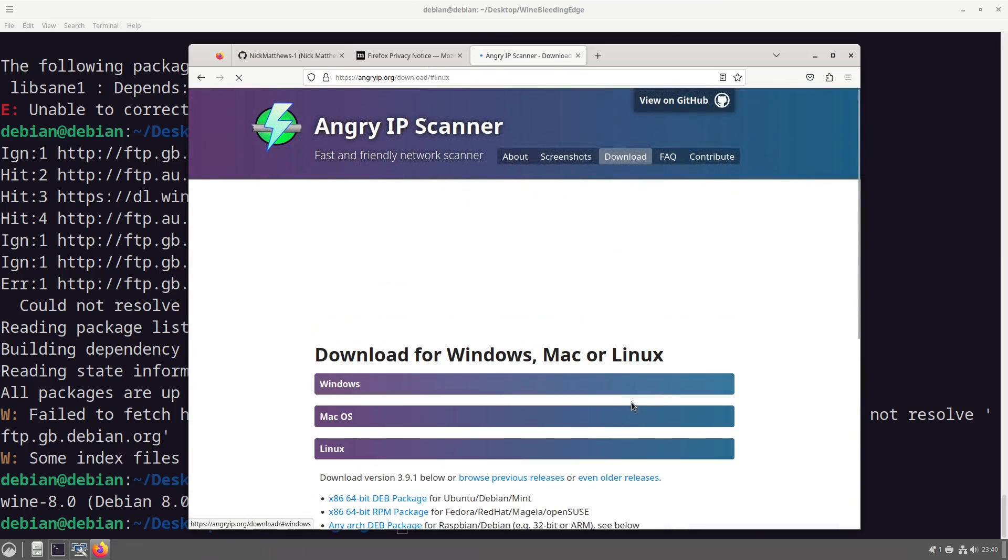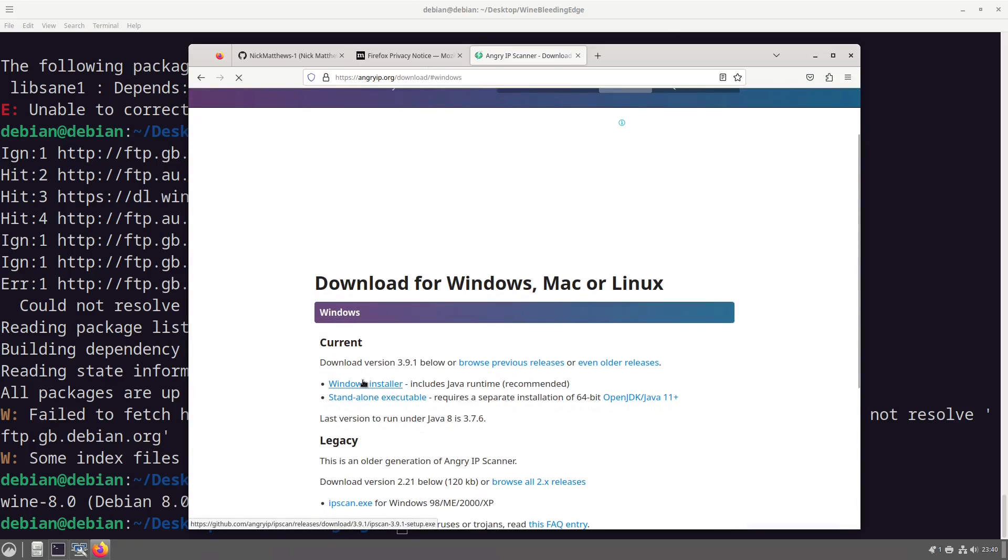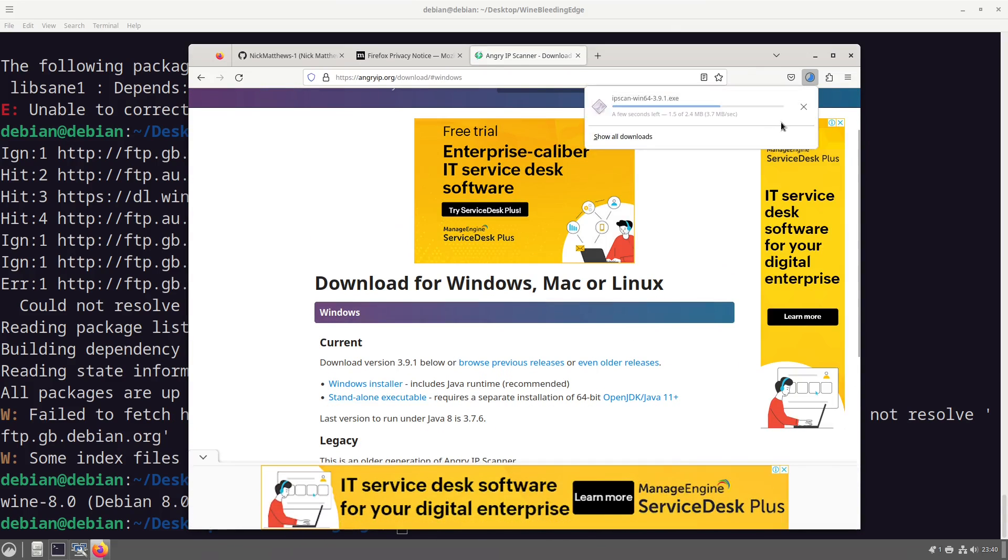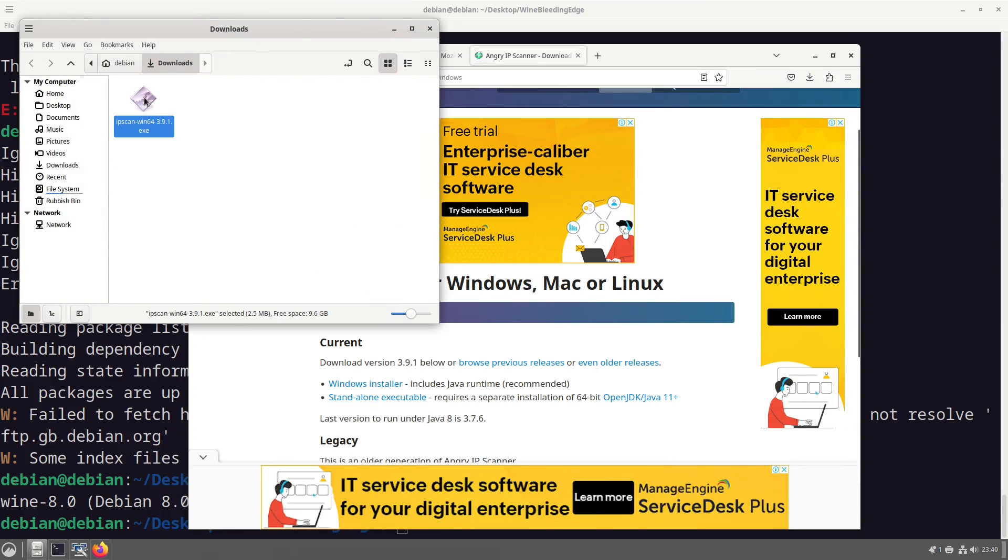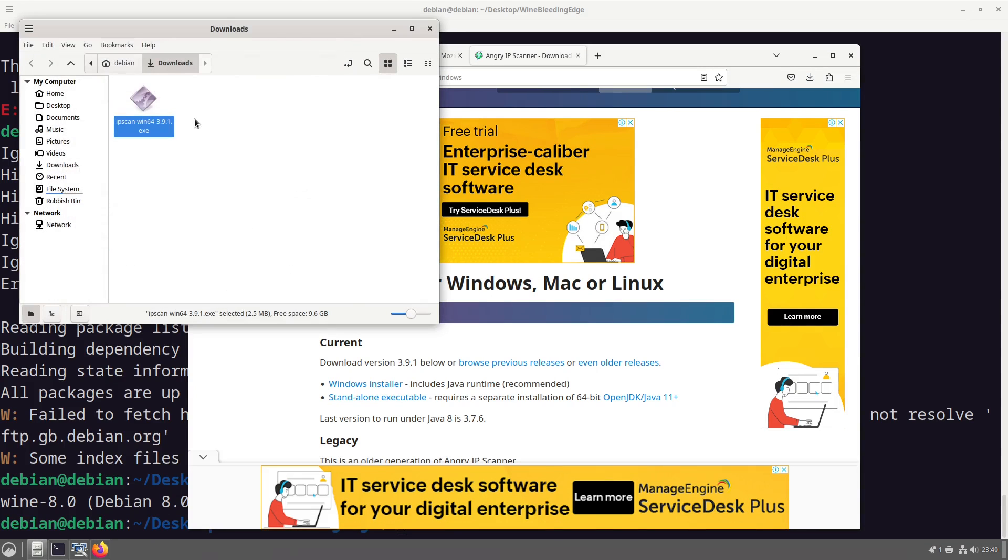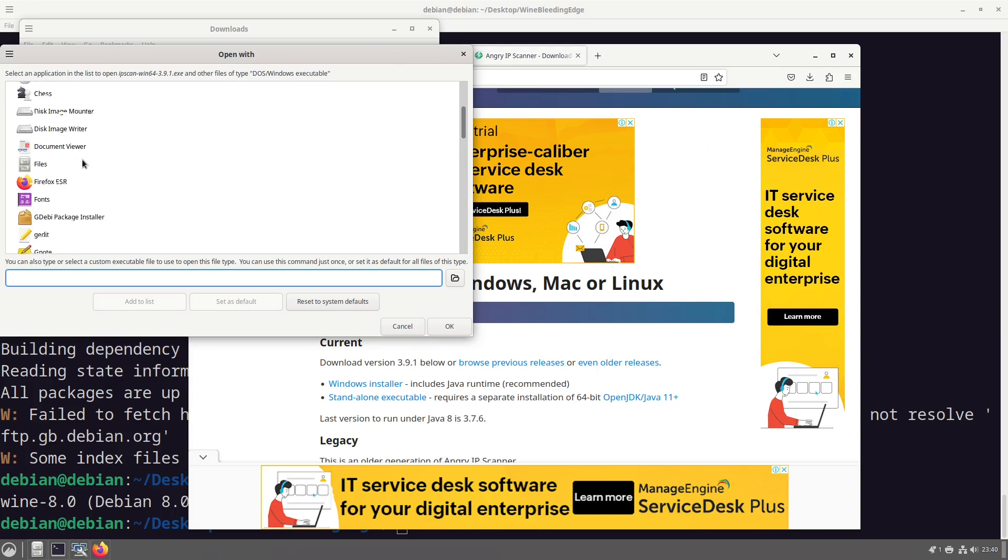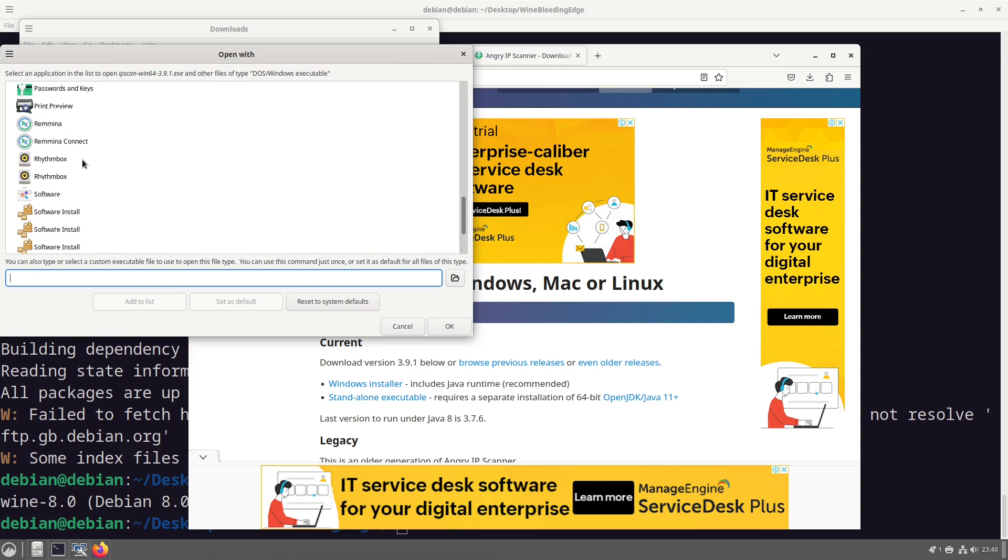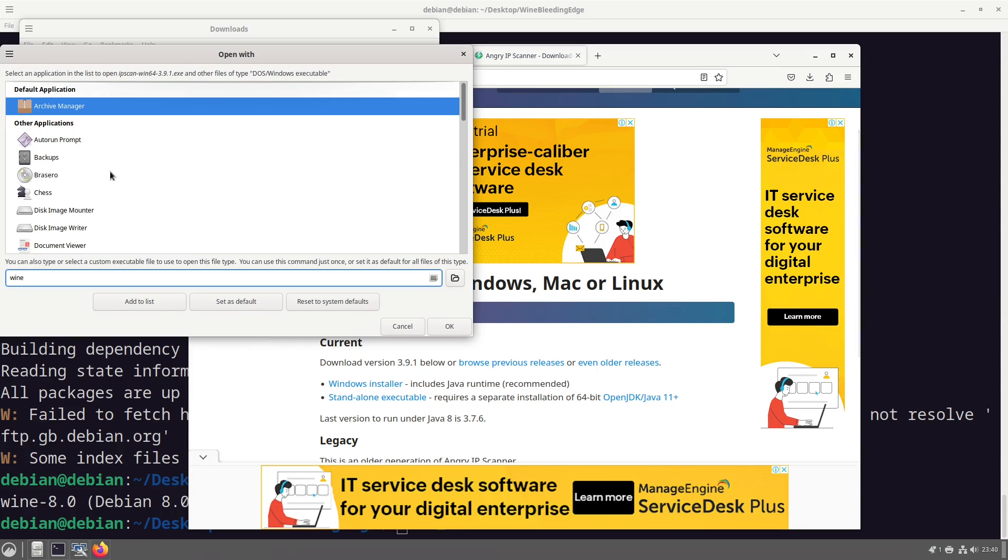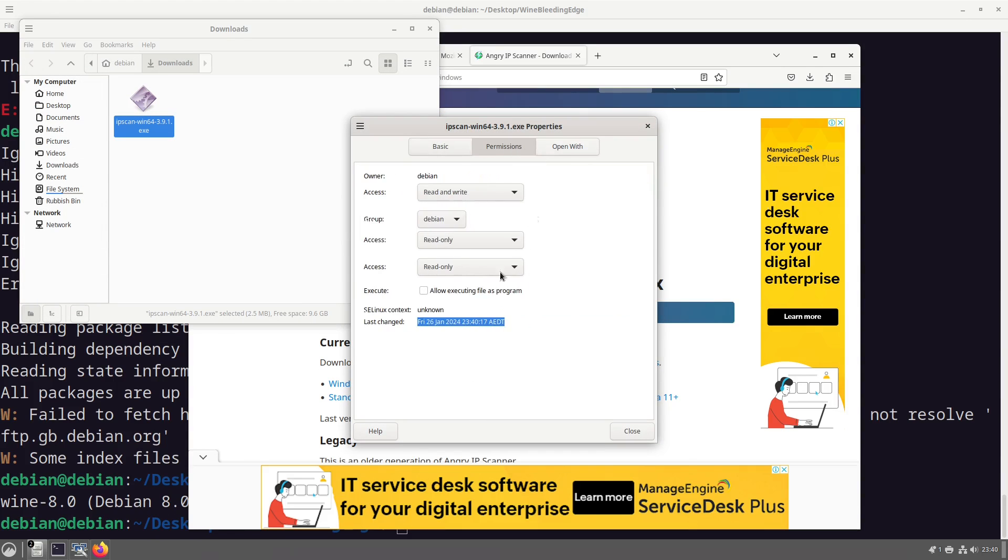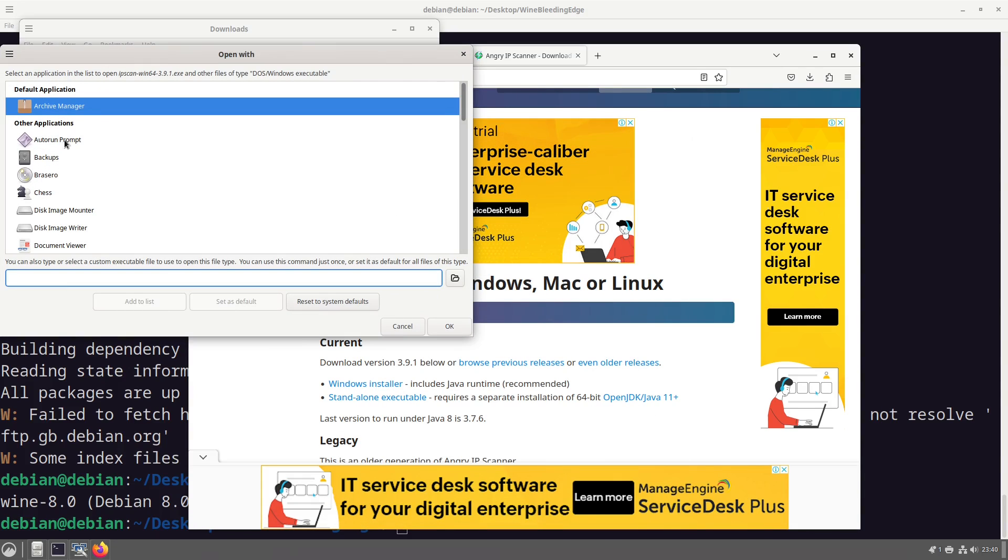We'll wait for this to finish loading and we'll just grab the windows version, grab the standalone, grab the executable, open this. And what we're going to do is right click, open with other application.